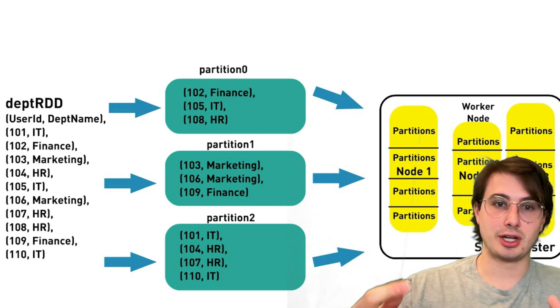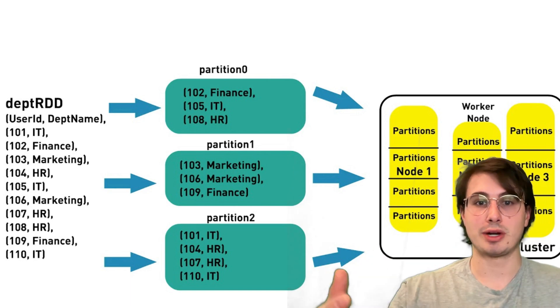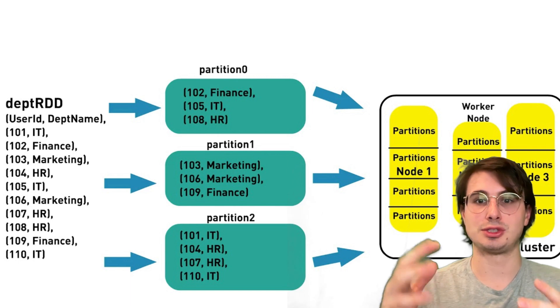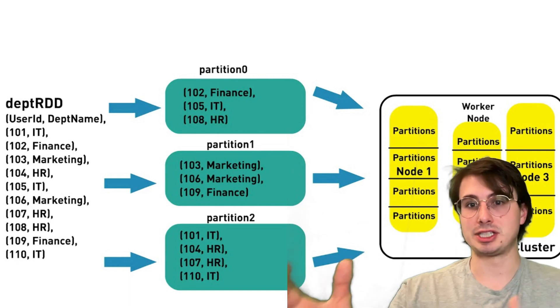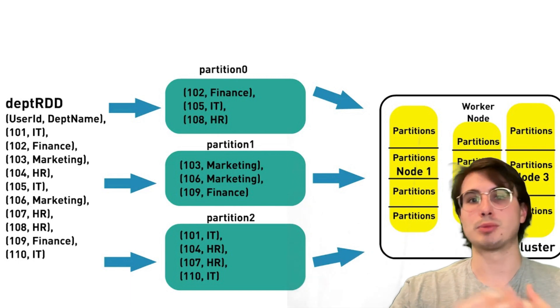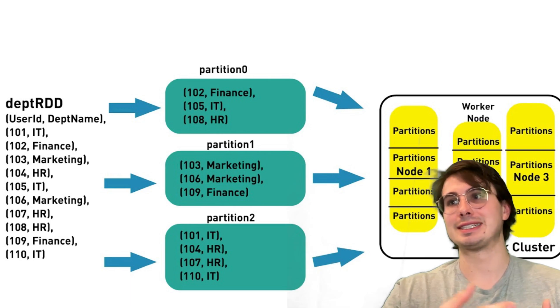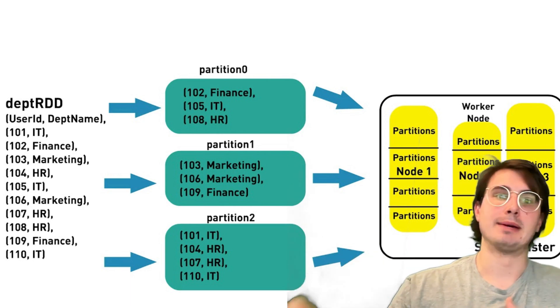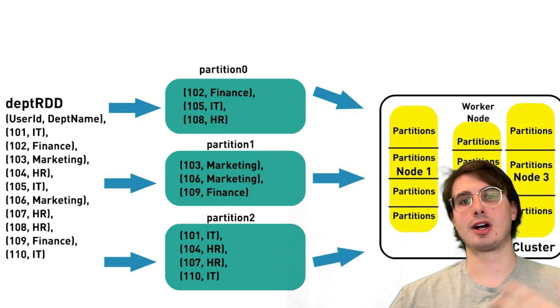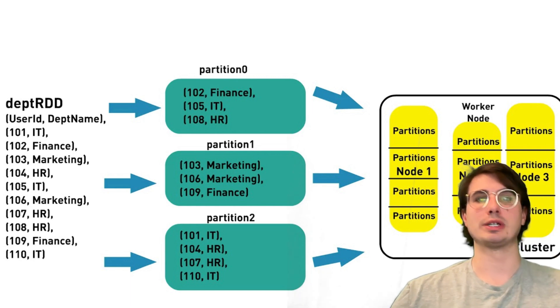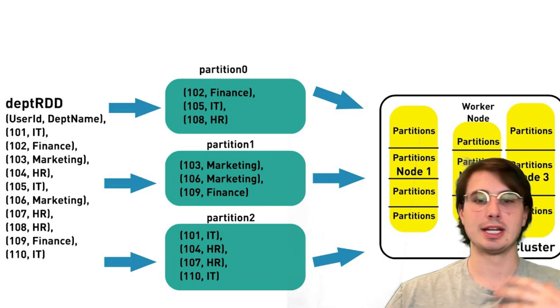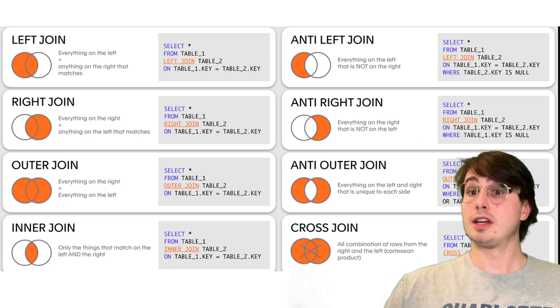And then also the auto broadcast join threshold. So you're basically just going to set this to the largest dimension table size. So that you can broadcast joins based on the largest table size that you're actually working with. And you can also use the Spark UI and event logs to keep reiterating these values over time to align with what your actual data size is.